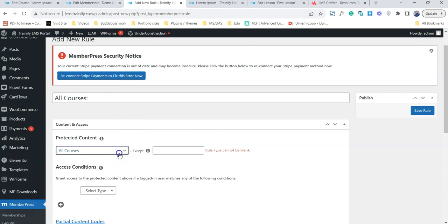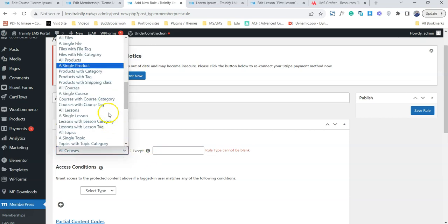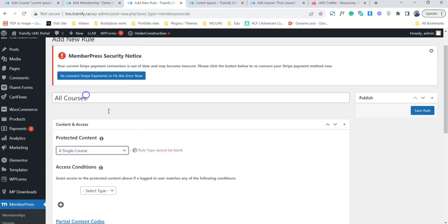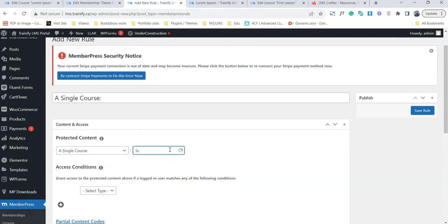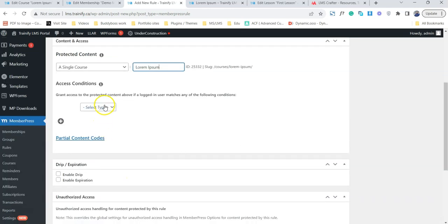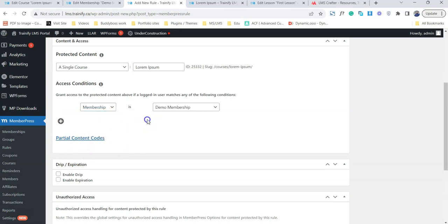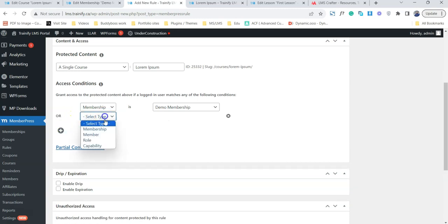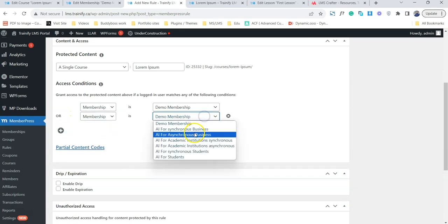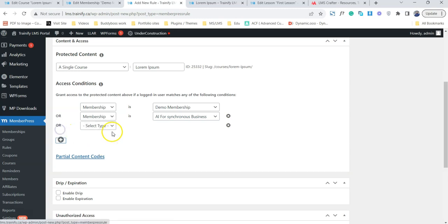Let's just choose a single course. I will choose a single course and I name it lorem, and I'm going to choose which membership is going to protect that. So demo membership is going to protect it. We can actually add multiple memberships in that one as well.